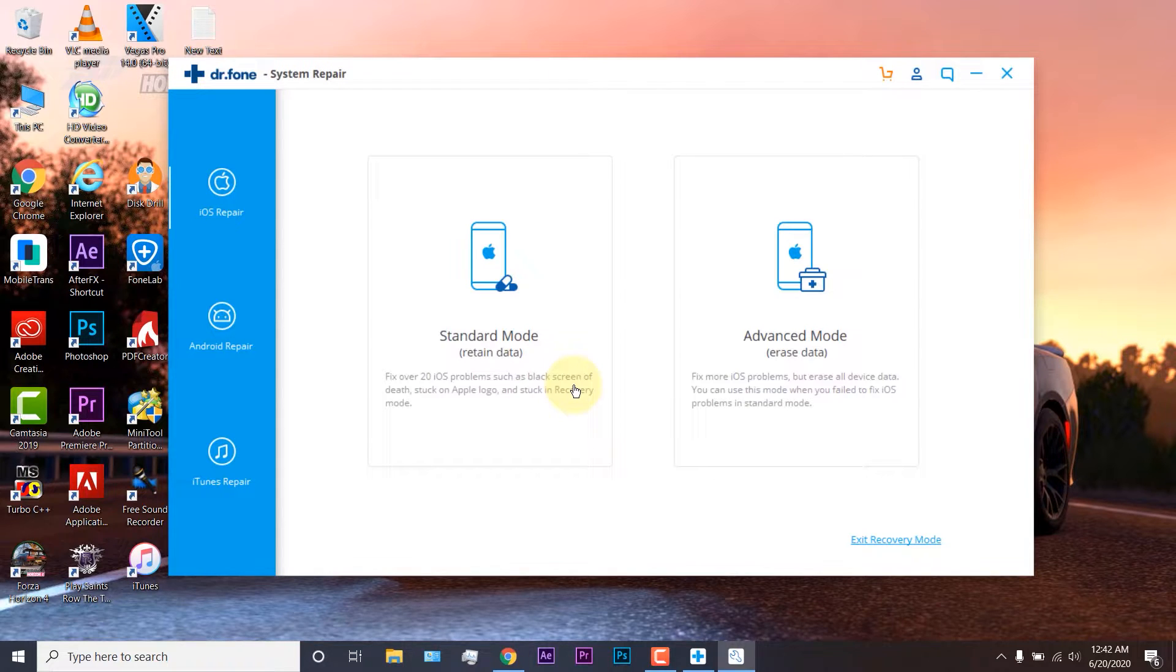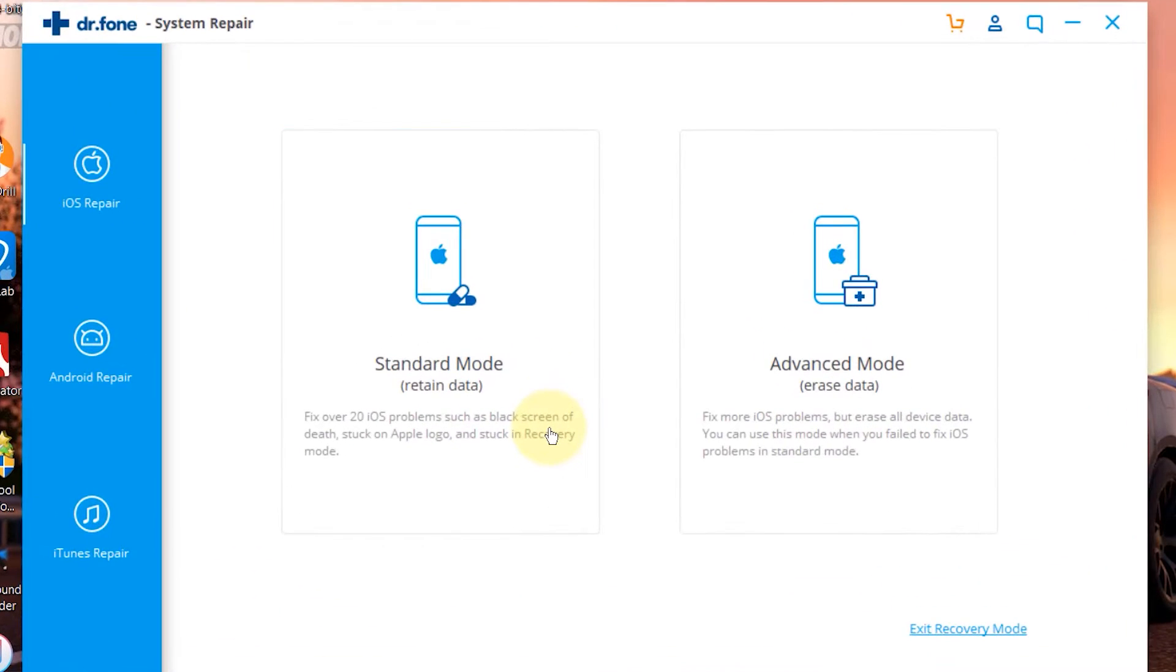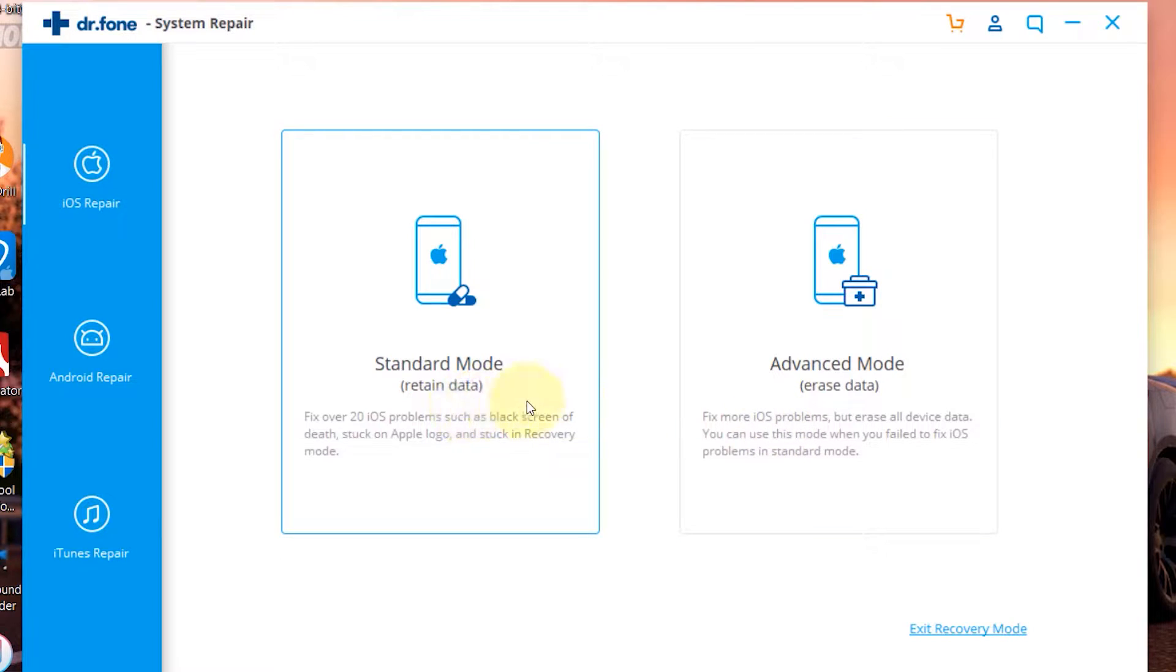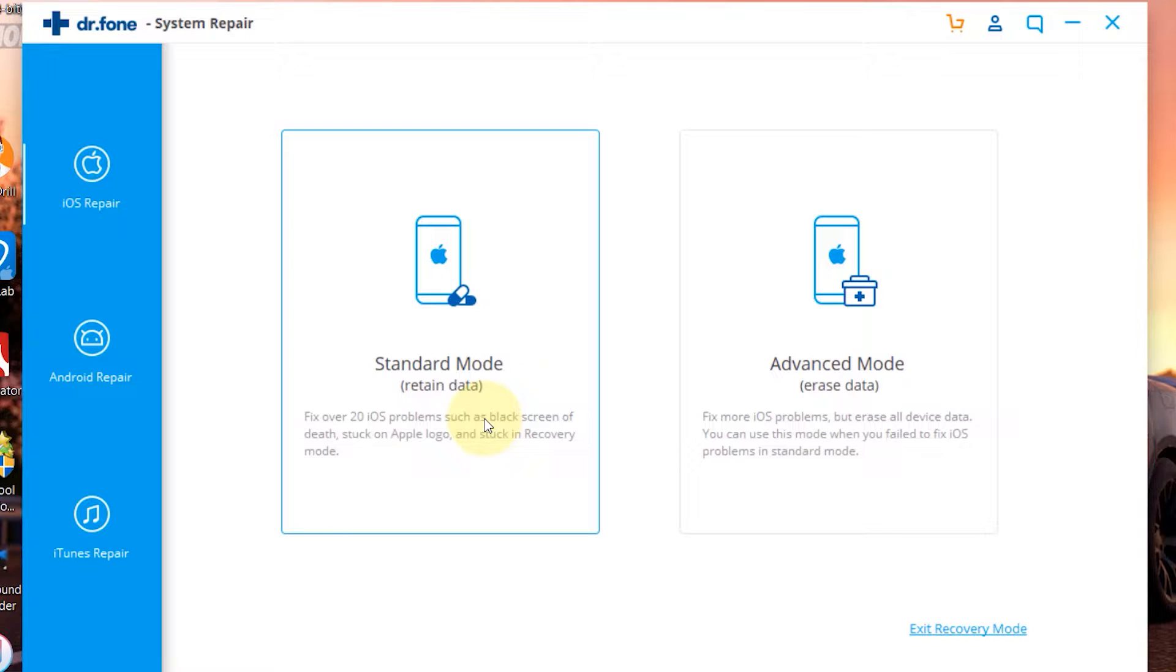And here you will be presented with two options: Standard and advanced mode. You should try the standard mode first because it can fix your phone while retaining data. Only if the standard mode fails, you should try the advanced mode which can fix more iOS problems but will erase all data.